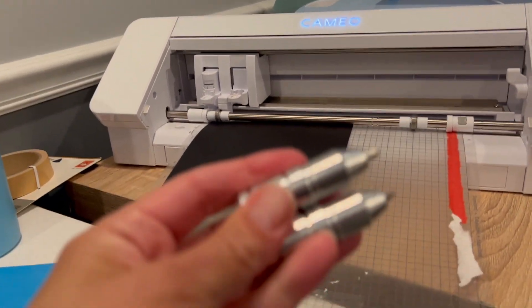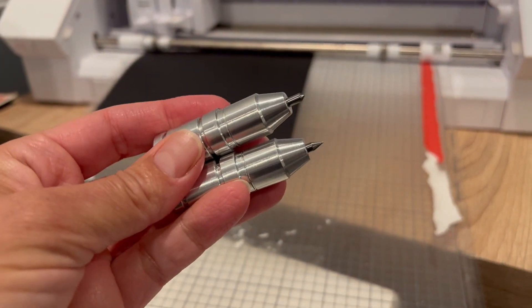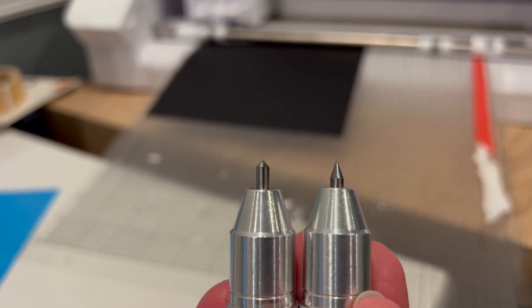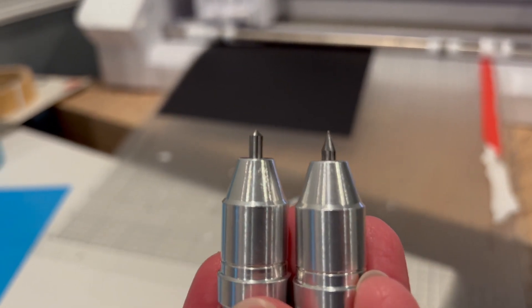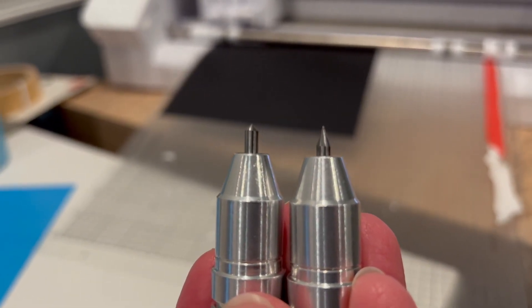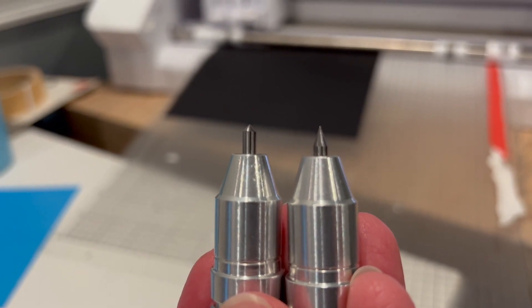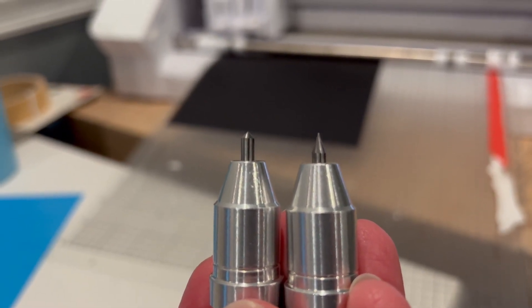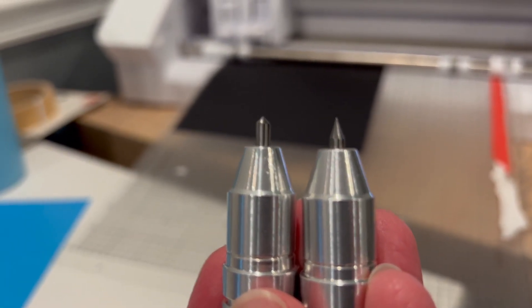So here's two that I make. These are for the Cameo 4. As you can see, one on the left is the engraving tip and the one on the right is the precision tip. I've often been asked why I choose one over the other.